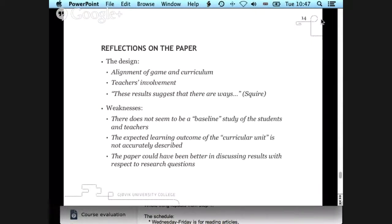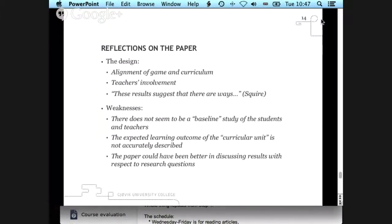What I consider to be weaknesses: one is the lack of a baseline study. It might have been an idea for some researchers to spend time with these teachers in similar topics — maybe going through the same learning outcome the year before or with a different group — so we'd know how the teachers and students normally behave. Also, the paper doesn't say much about what is actually the expected learning outcome, so I'm just guessing it's about science, collaborative work, and language.